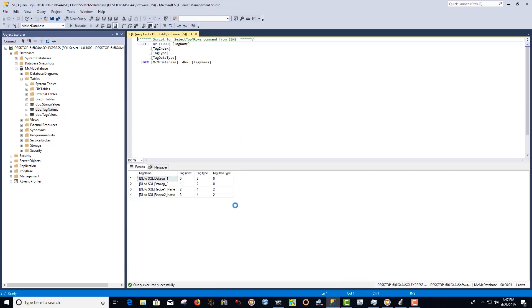And as you can see, all four tags that we added to our data log are indeed being logged to our SQL database.